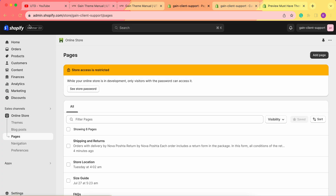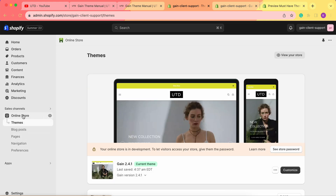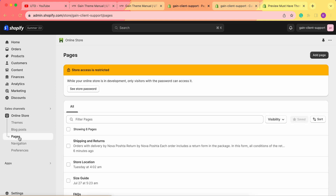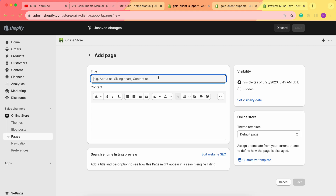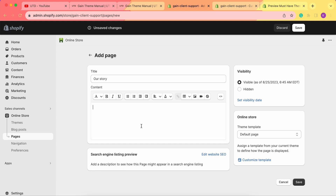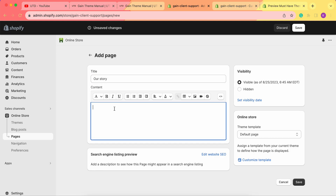Now let's get to it. First we go to our Shopify admin panel and we need to create the actual page. We go to Online Store, then Pages, and click on Add Page to create our page. Let's give it a name — you can name it Our Story or About Us as you please.